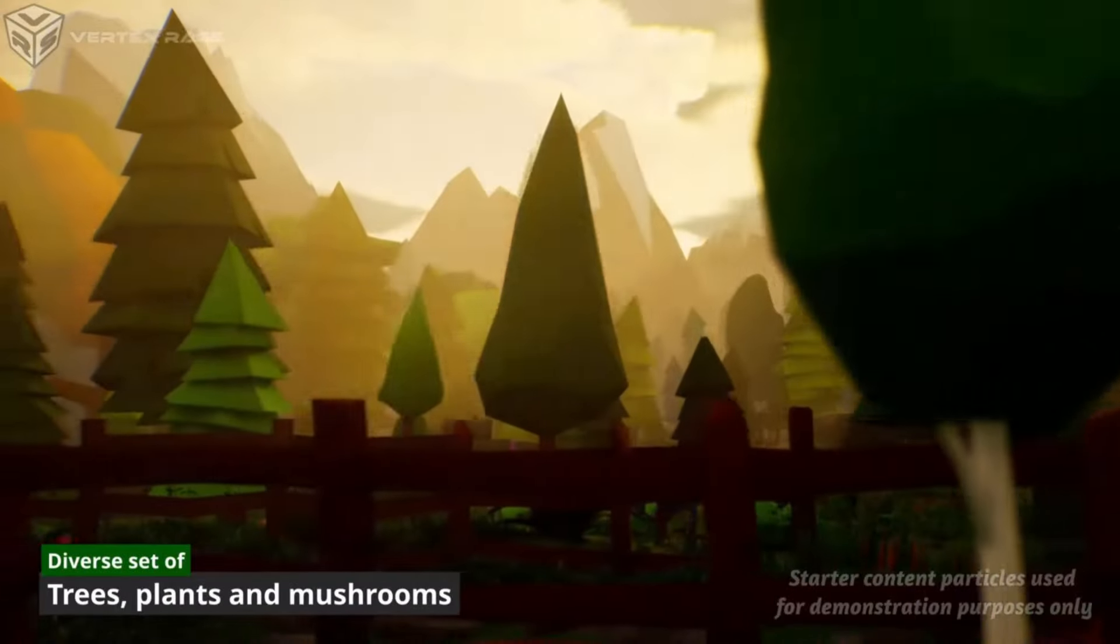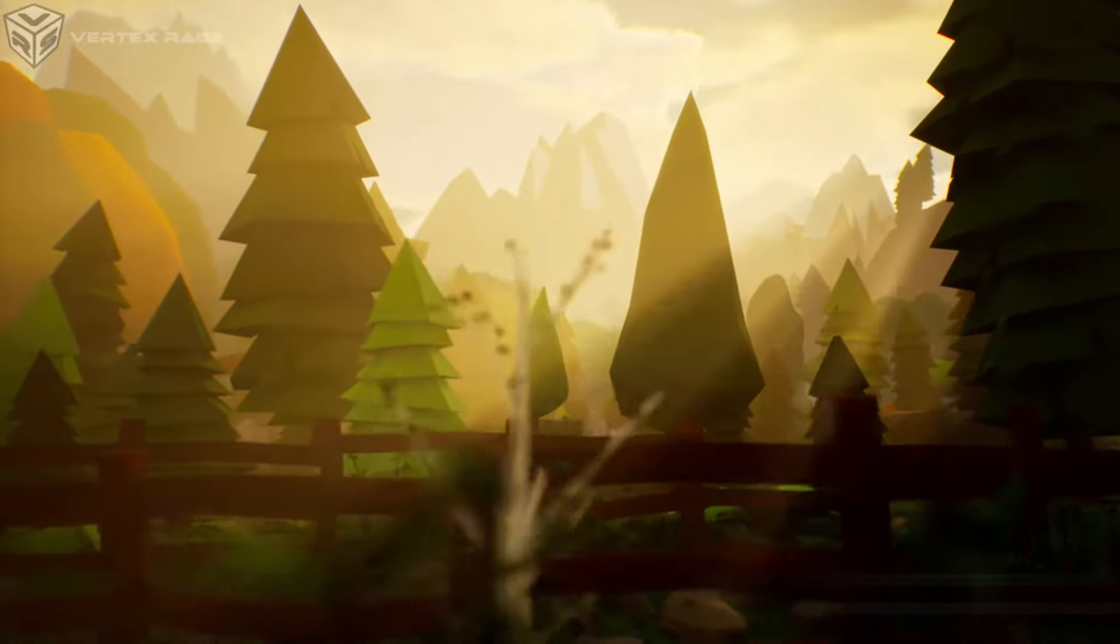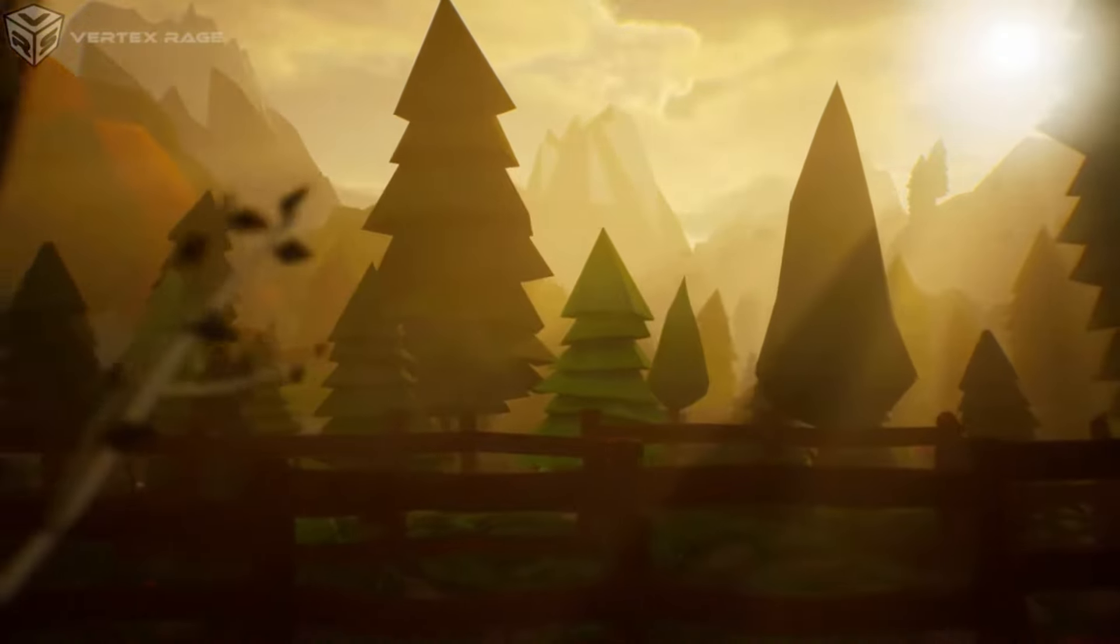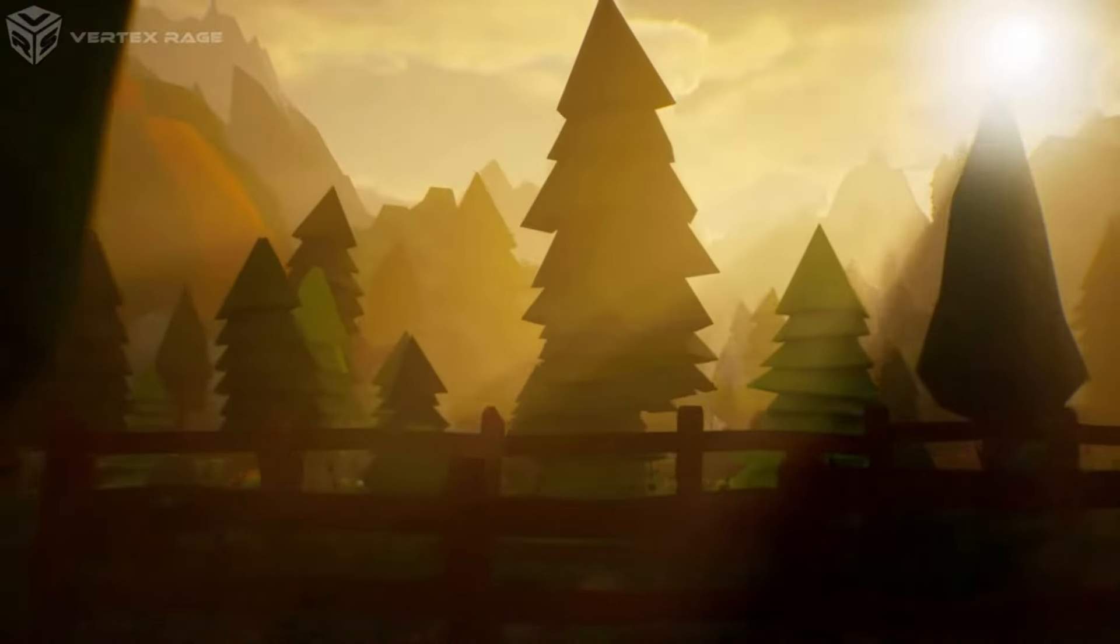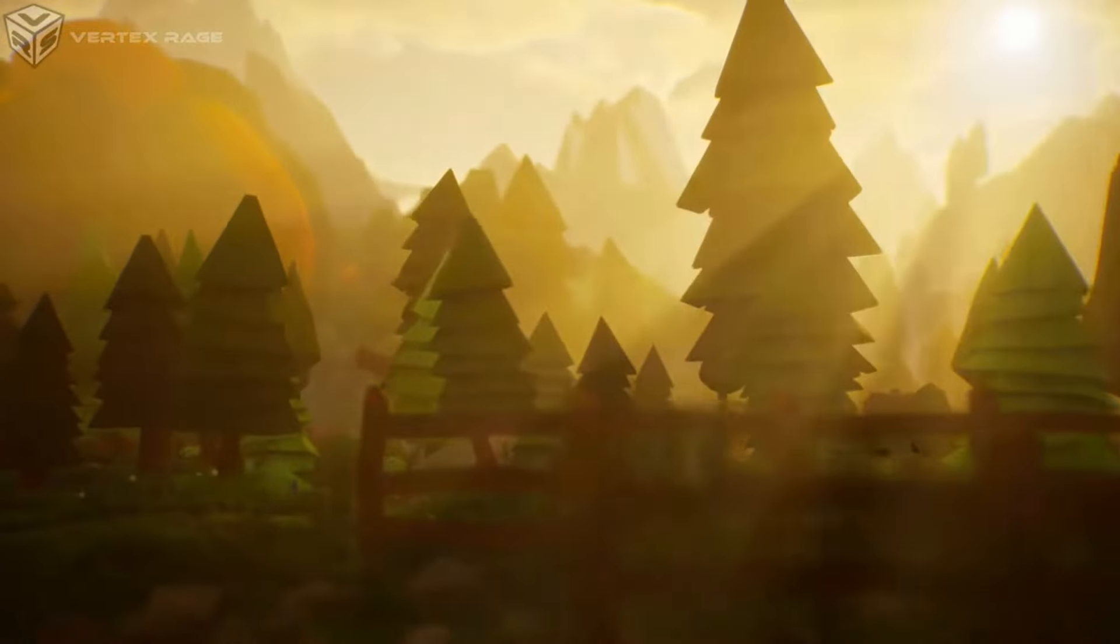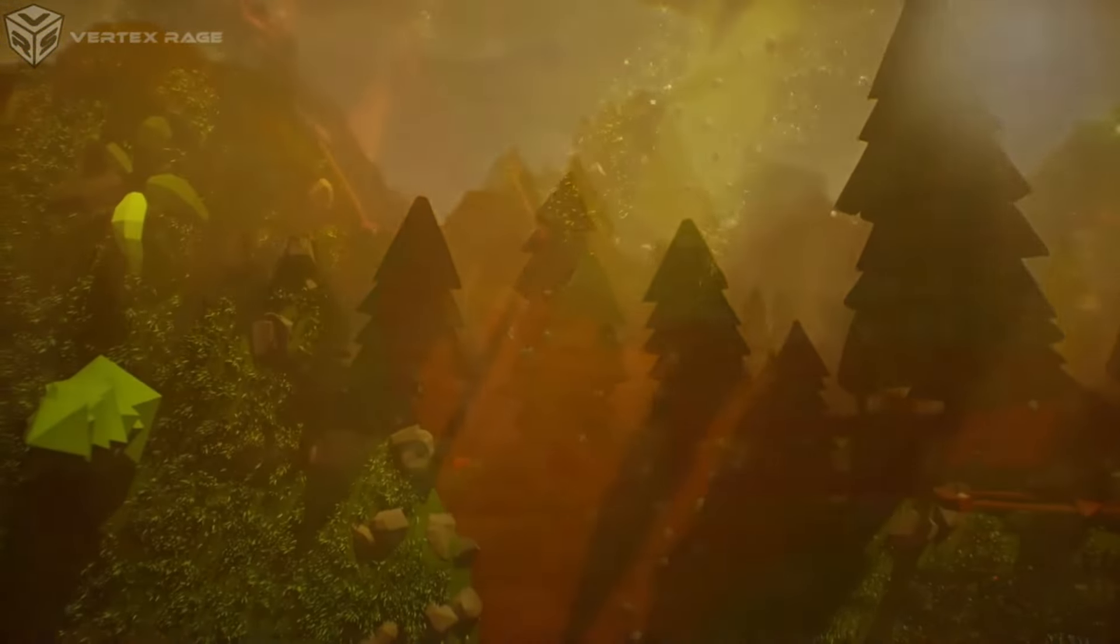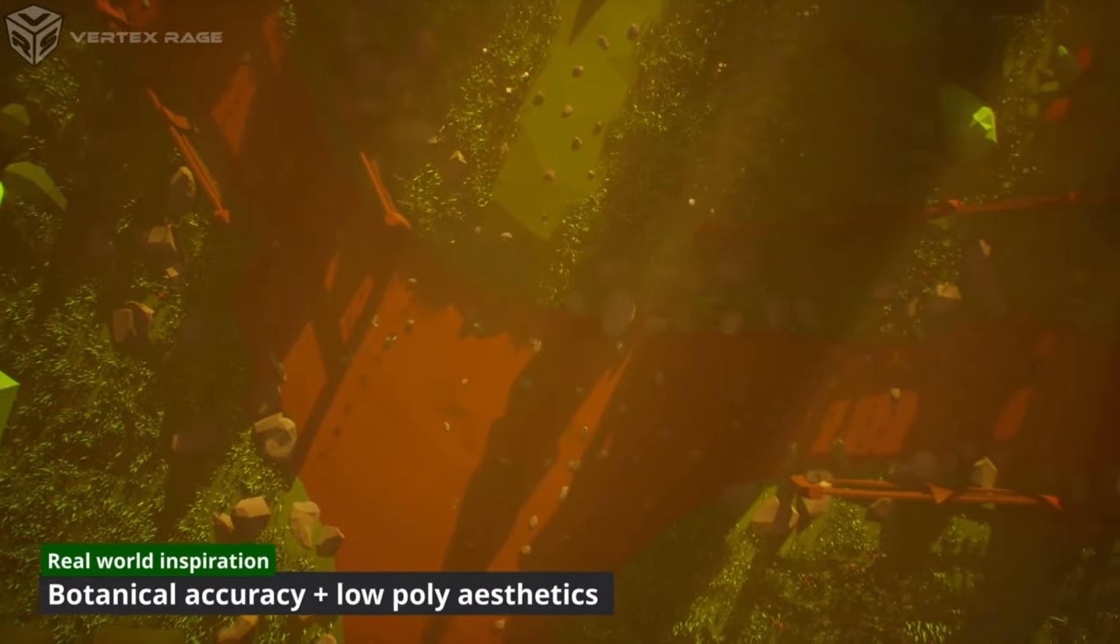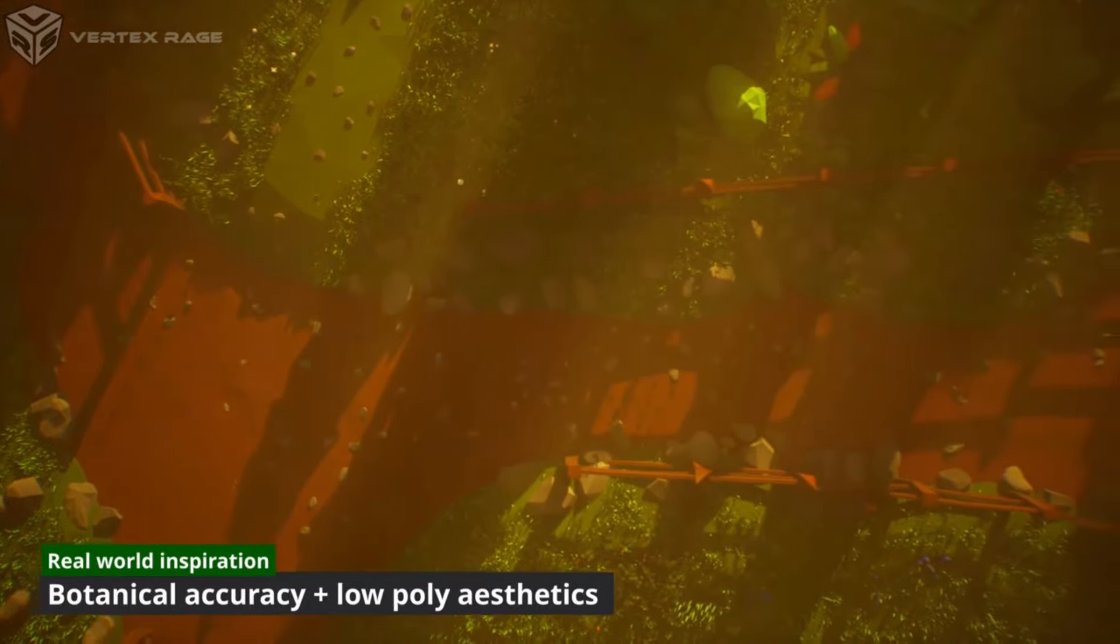Low poly nature lush and diverse environments. This is an environmental pack in highly stylized and low poly count consisting of over 800 3D models inspired by real world flora.